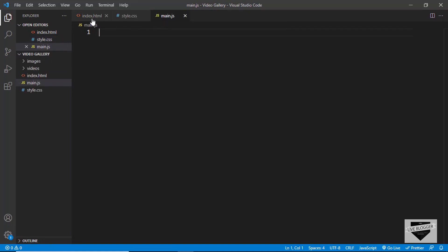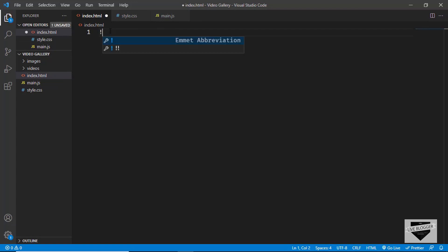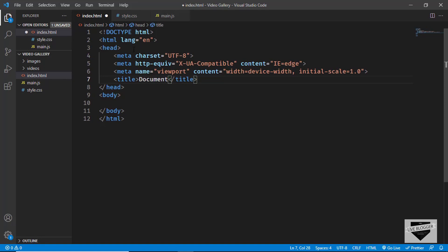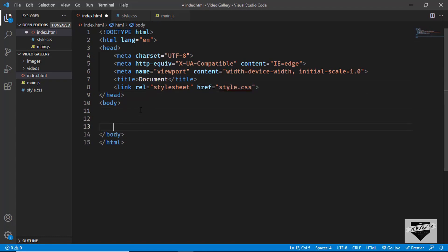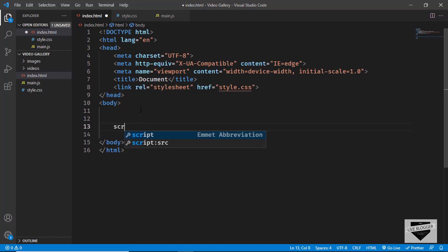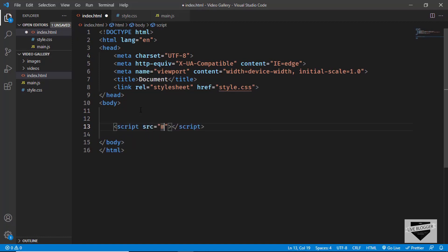Let's start with the index.html file. In VS Code, you have the shortcut where you can just press exclamation and press Tab, and you'll have the basic HTML file code. Now let's link the CSS file — I'll type link and in the href I'll type style.css. And we'll also link our JavaScript file, so I'll type script and in the src we'll type main.js.